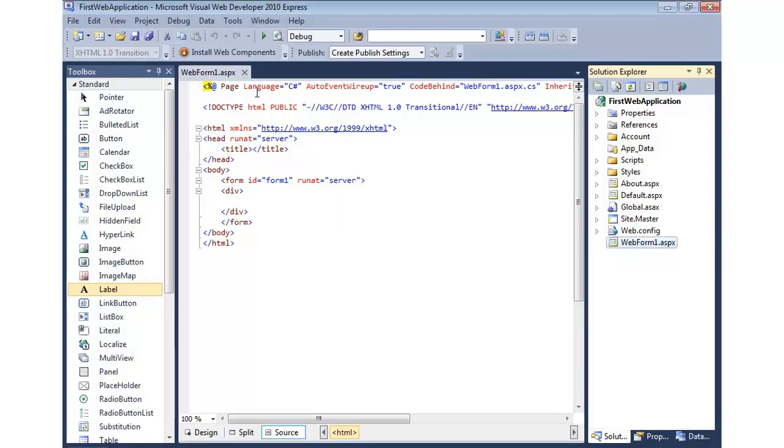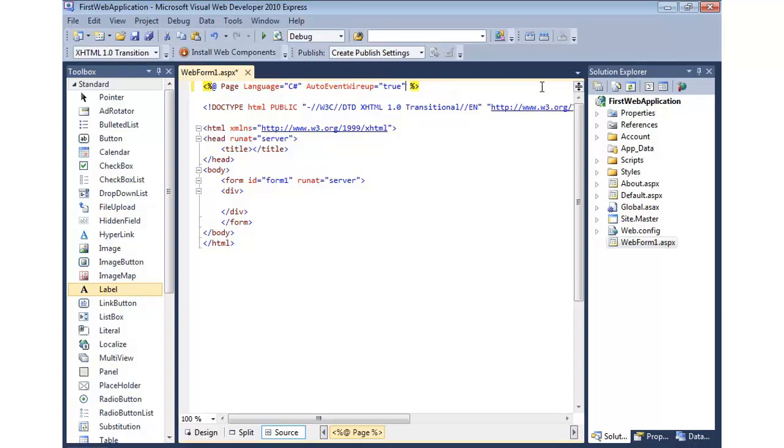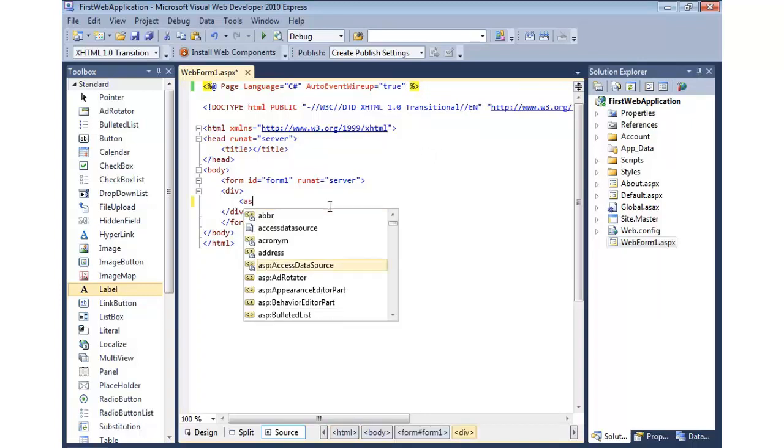And then I'm going to come up to the top here and delete the reference to those files. So there's two things I'll remove here: the CodeBehind and the Inherits. And we'll save it. Now let me go ahead and we'll add a label.